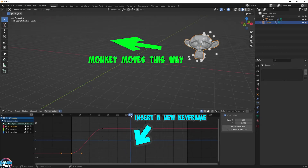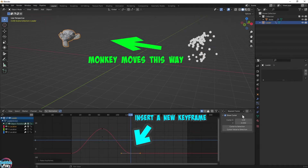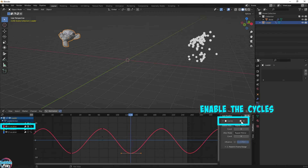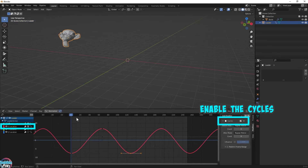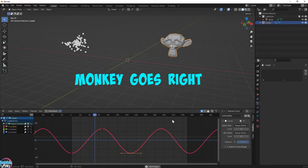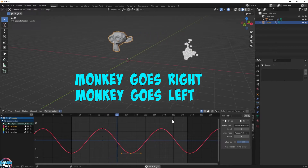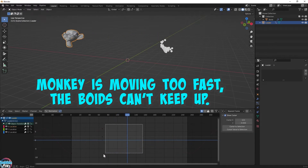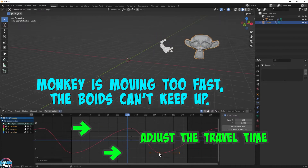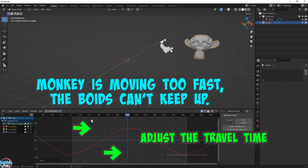Since Suzanne's going to end up where she started, we're just going to duplicate the first keyframe. Let's turn the cycling back on so the animation will loop infinitely. There she goes! So this is super procedural now. Suzanne's moving a little too fast and the Boids are having a hard time keeping up. Let's slow down Suzanne by adjusting the keyframes on the timeline.